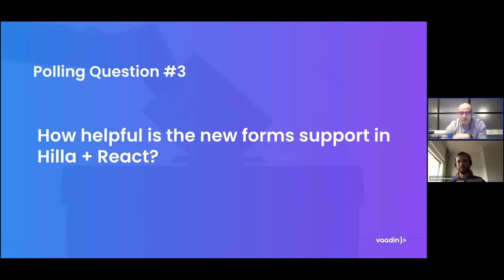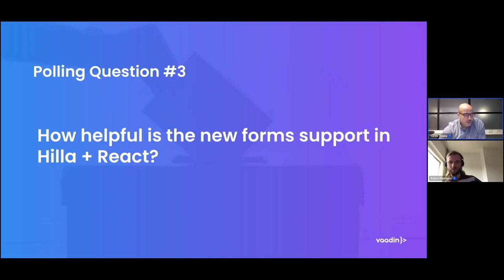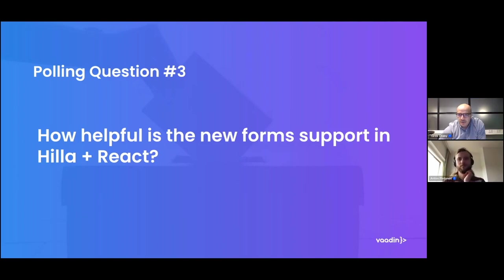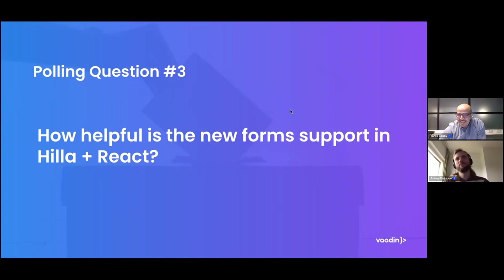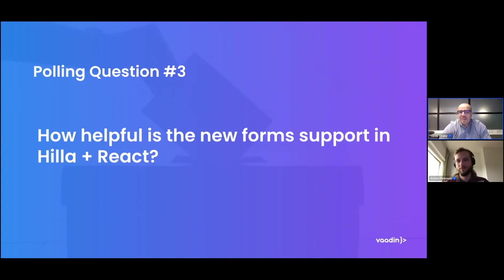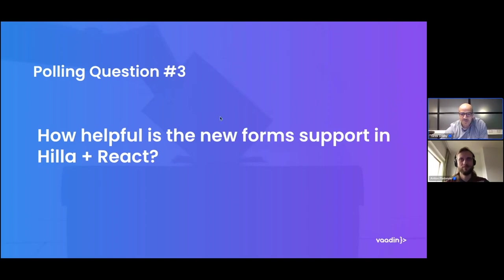Now we get to the poll question number three. Yes, thanks, Anton. So once again, we would like to get your feedback about the form feature that Anton has just presented. And so if you go to the lower right corner, the poll tab, there is a question. How helpful, if at all, is the new form support in Hilla and React? Let me take a minute to choose one of the options there. I think maybe, Brian, you have shown the wrong question. Or I am checking the wrong question. Okay, yeah. So I found most of them said most of the answers are not sure or somewhat helpful, very helpful. So between very helpful, not sure, or somewhat helpful. So, all right. So thank you for this feedback. And Anton, please continue with the next topic of native compilation.